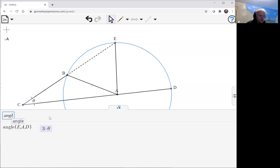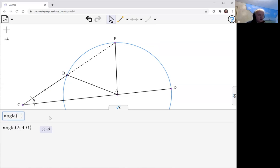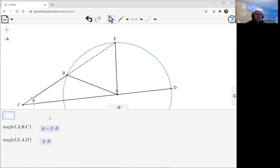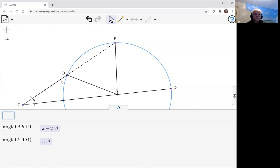Let's do the angle ABC. Pi minus two theta. This is an isosceles triangle, so this one's going to be theta. Pi minus two theta, so then what does that tell us about the angle EBA?